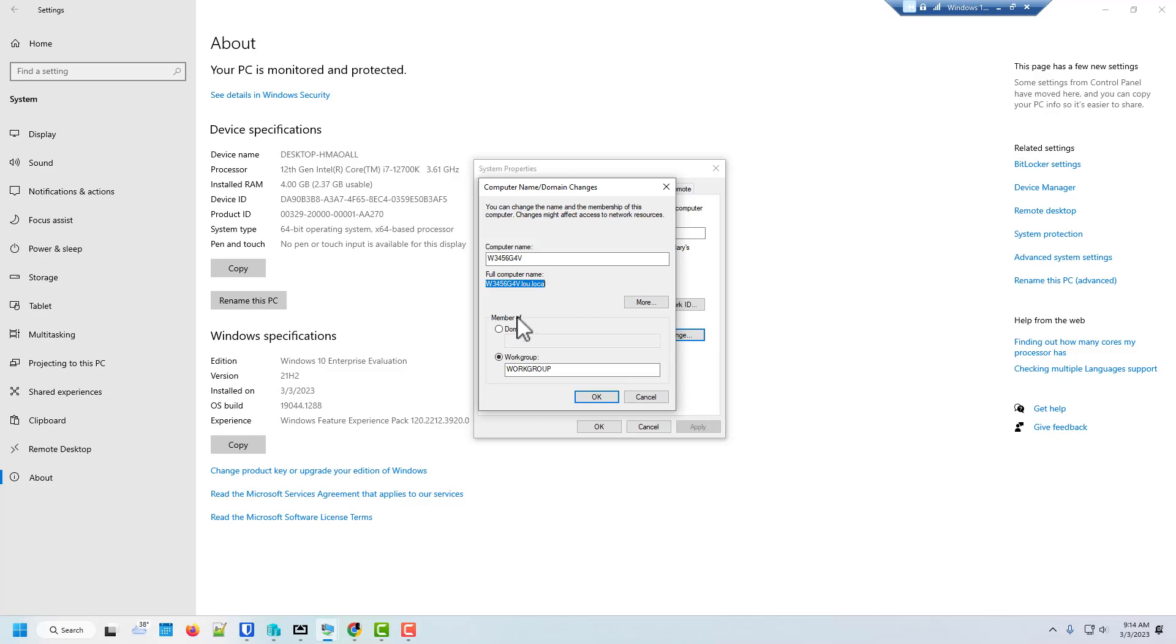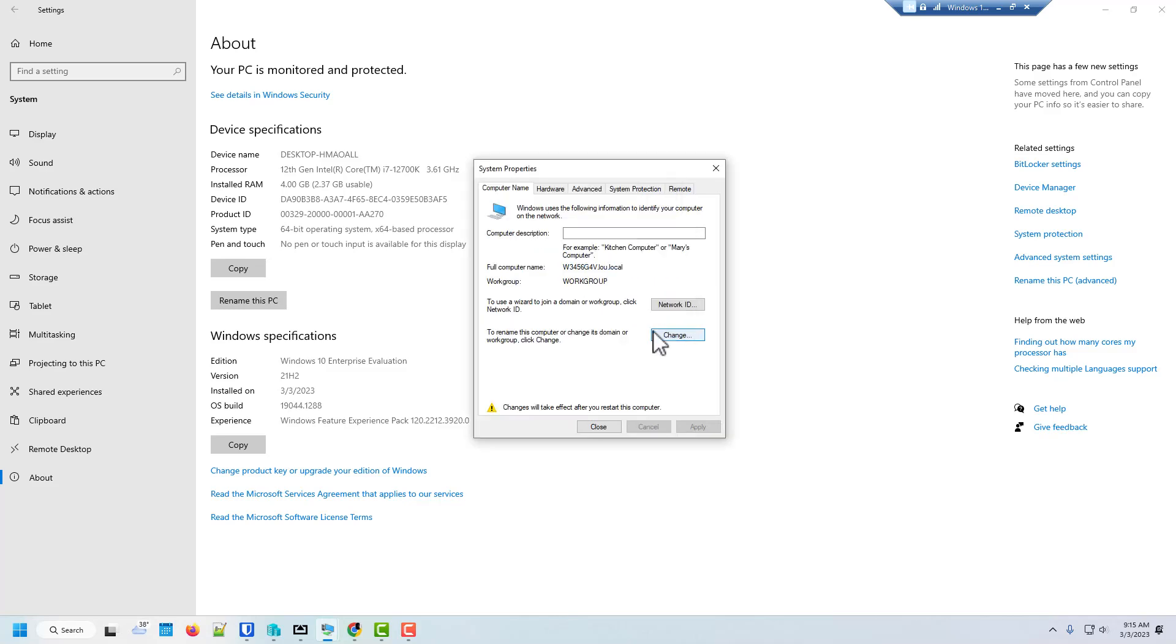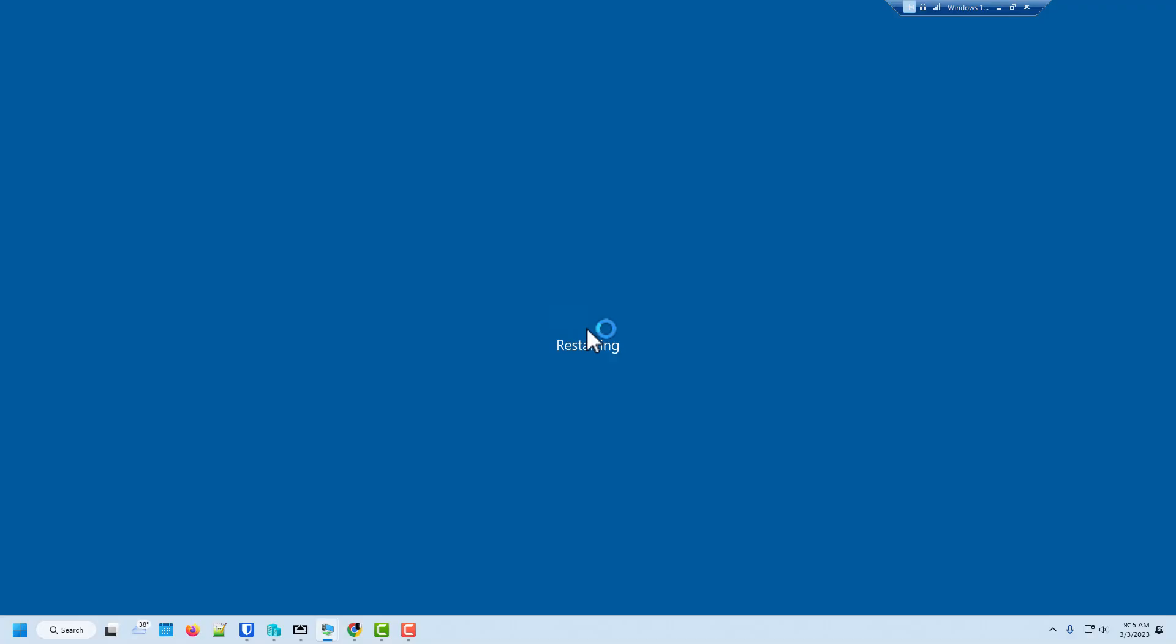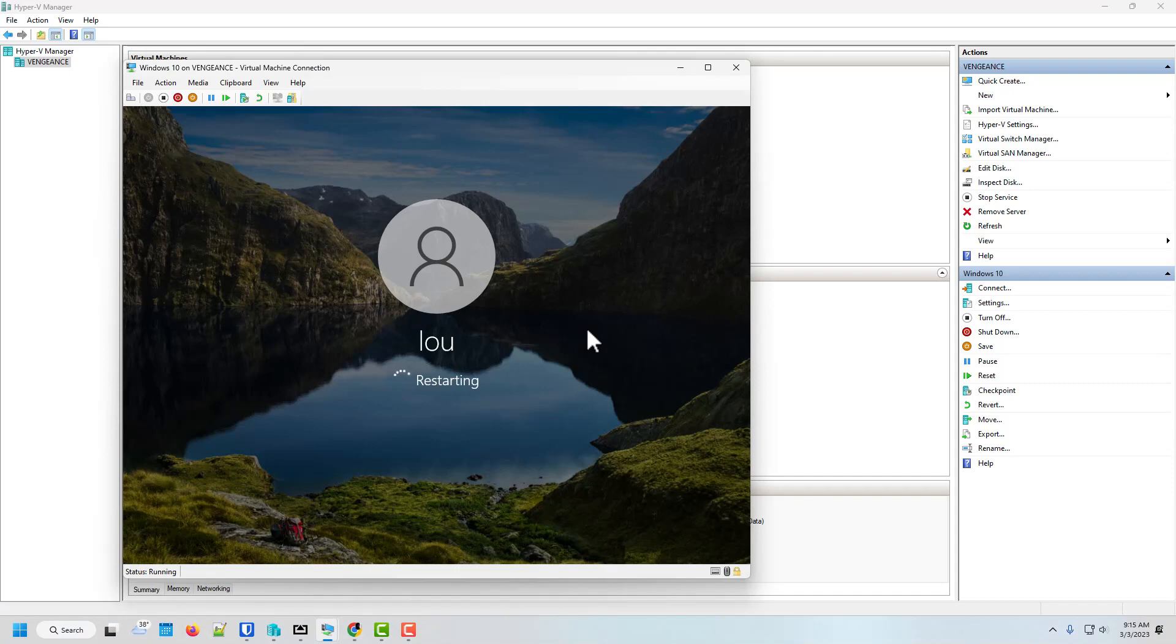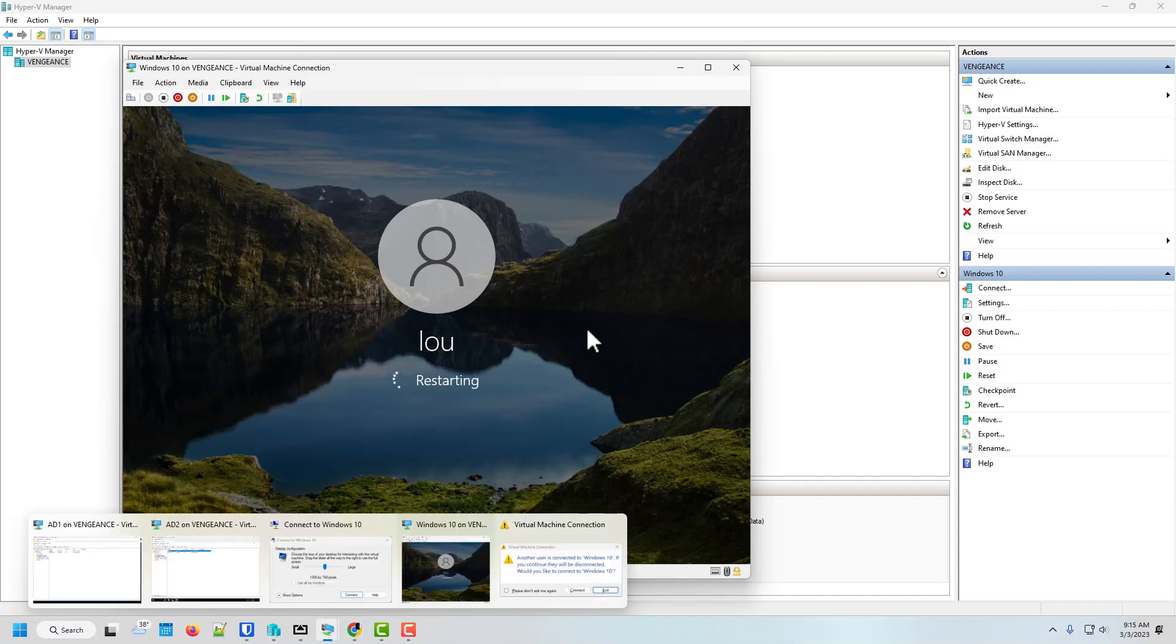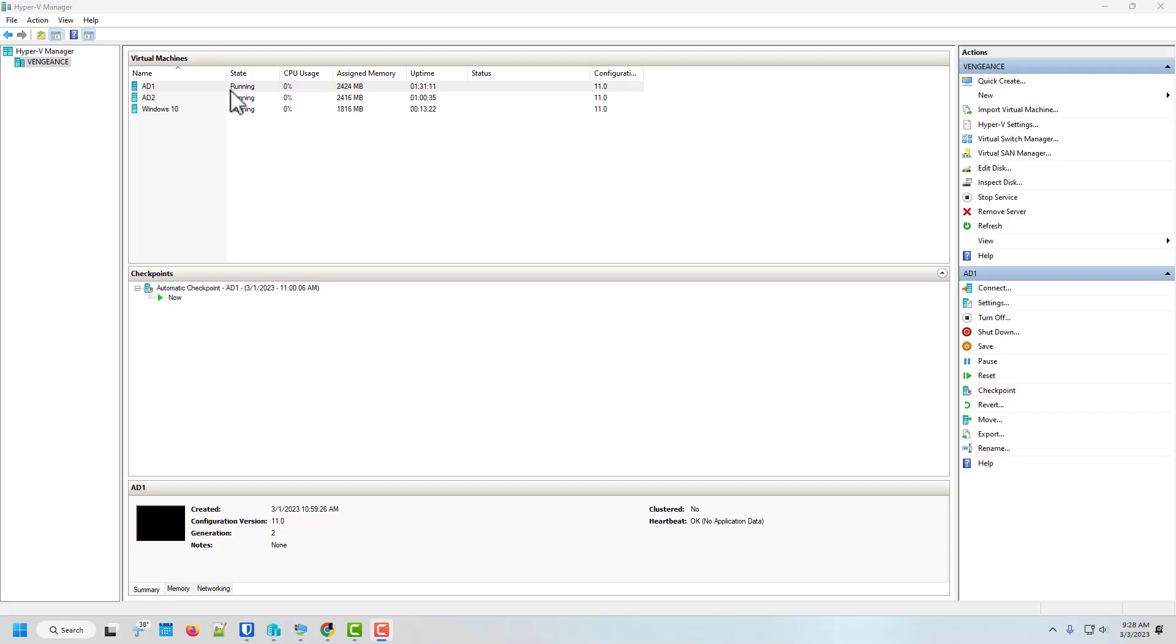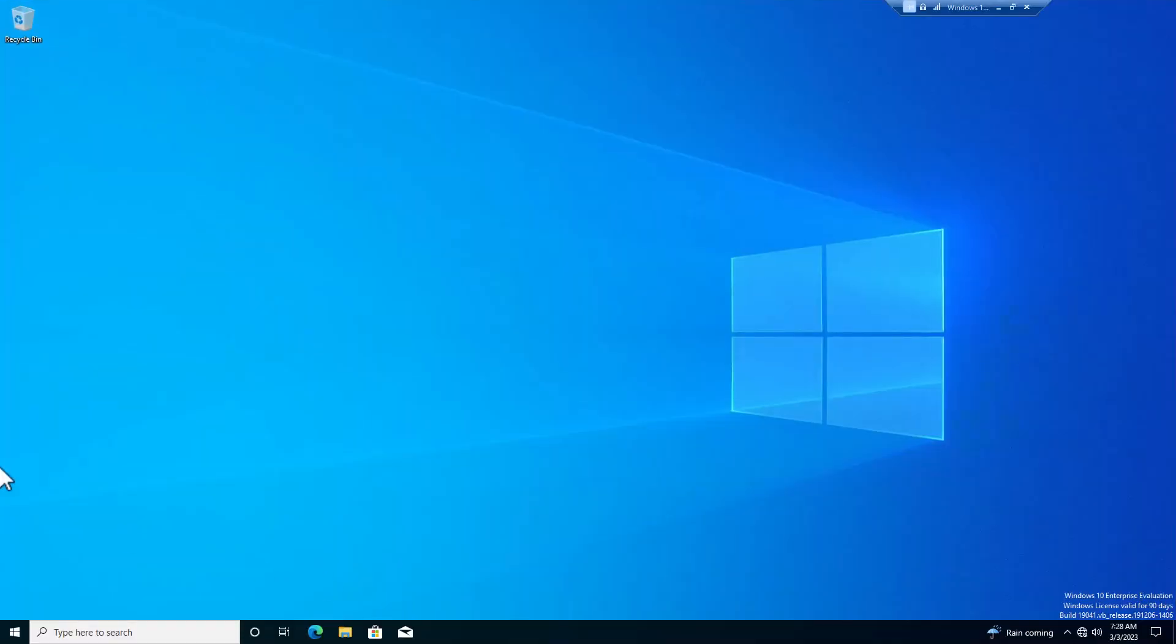So we're going to need to reboot. And then we're going to go back to the same spot. And then click join the domain. So here we go. We're going to let this first take effect. And hit restart. So this is a pretty easy little step.